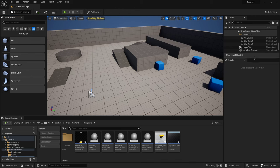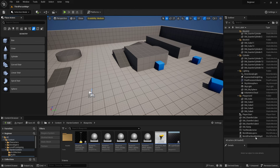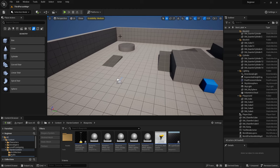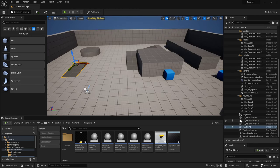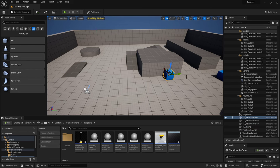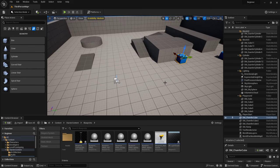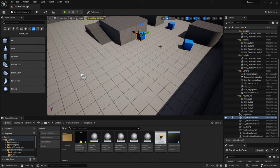Over here on the right is your Outliner. This lays out everything that is in your scene. If you highlight something in your scene it will tell you what it is — that's my ramp, this is a chamfer cube, etc. Everything that exists in your world exists in this list.